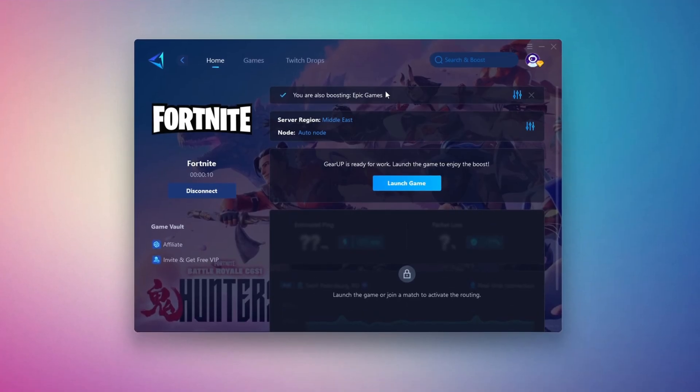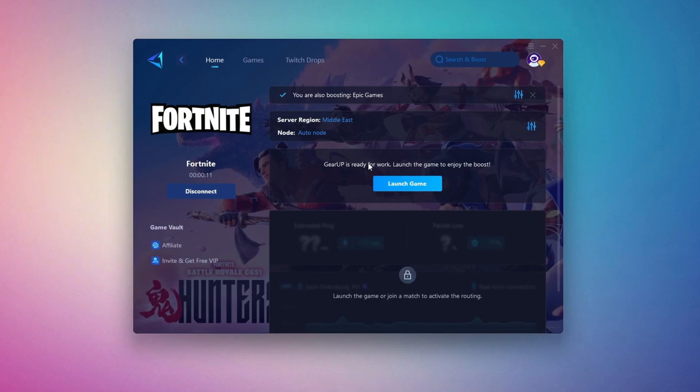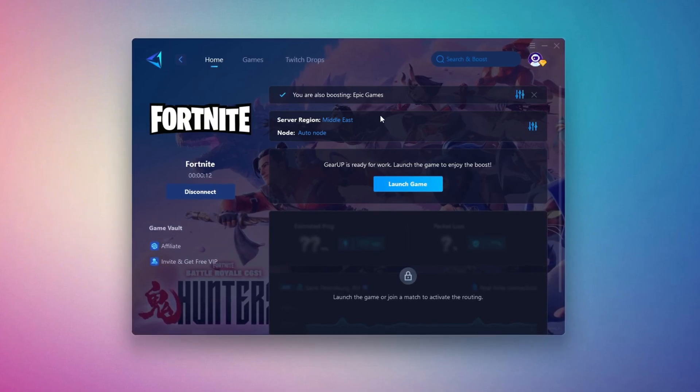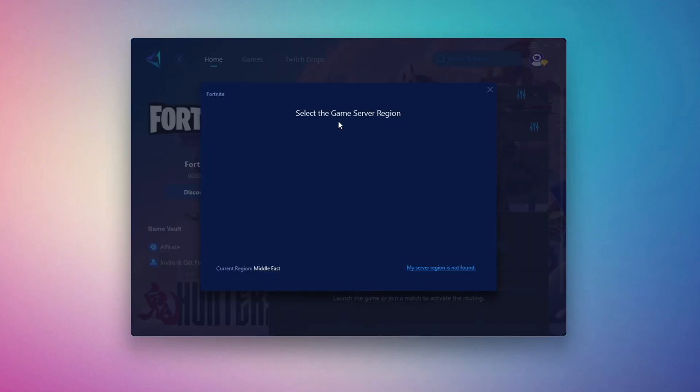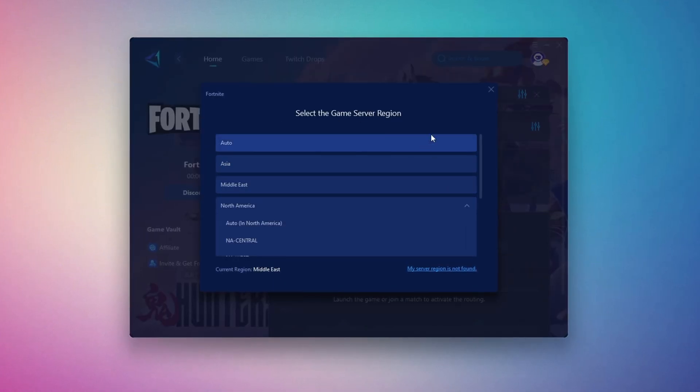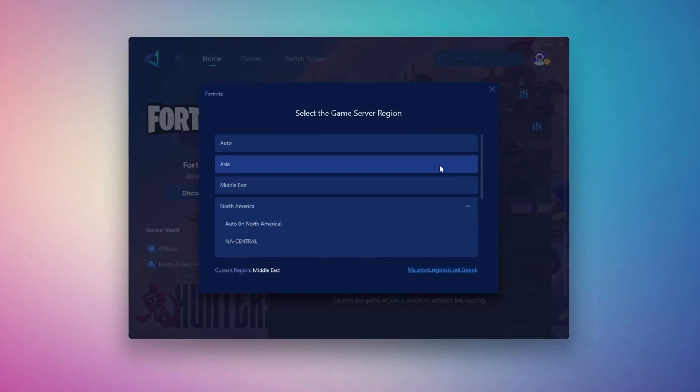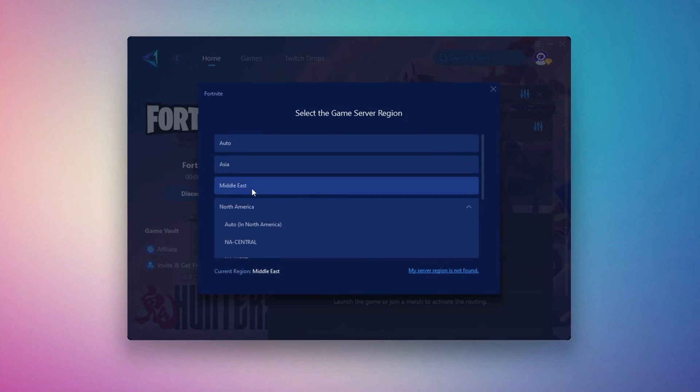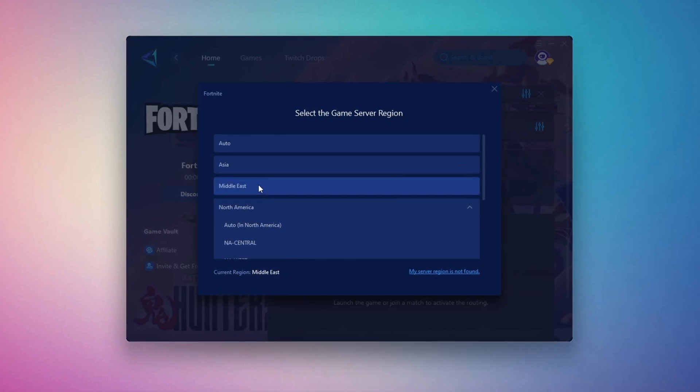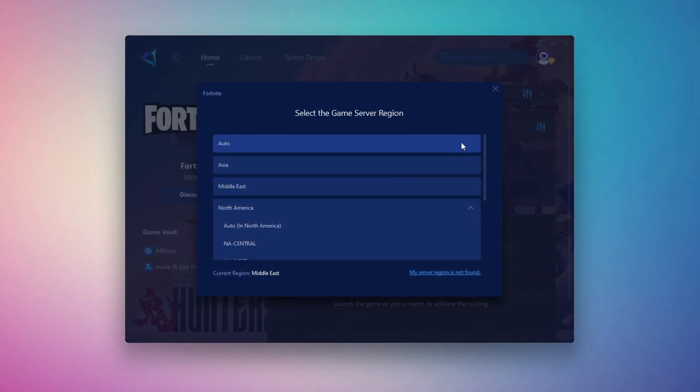Next, you'll need to choose your server region. Select the nearest server for the best connection. In my case, the Middle East server works best. After selecting the server, close the window.